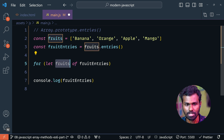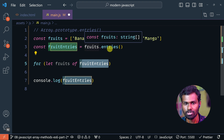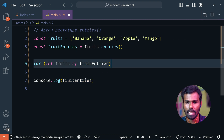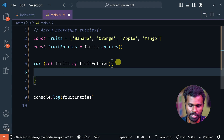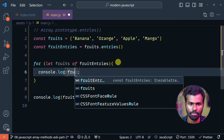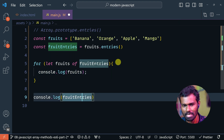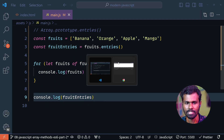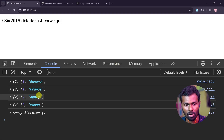And let fruits of — we have to define the fruit entries. So there is fruits.entries as a variable. If we log it, fruits is logged. Now we can save. We are getting banana, orange, apple, mango — and as it is, that is the index.